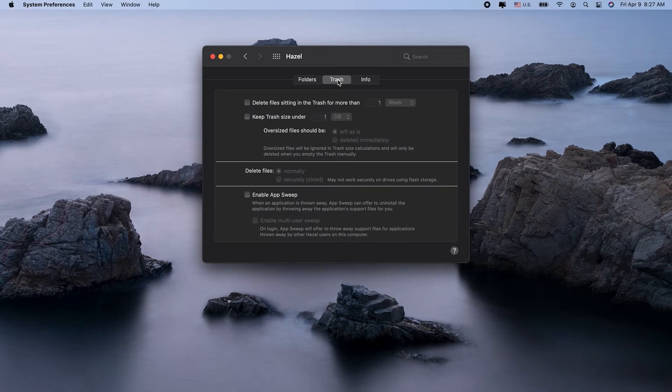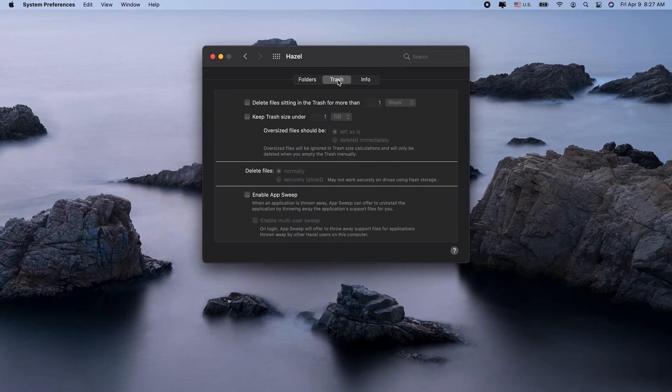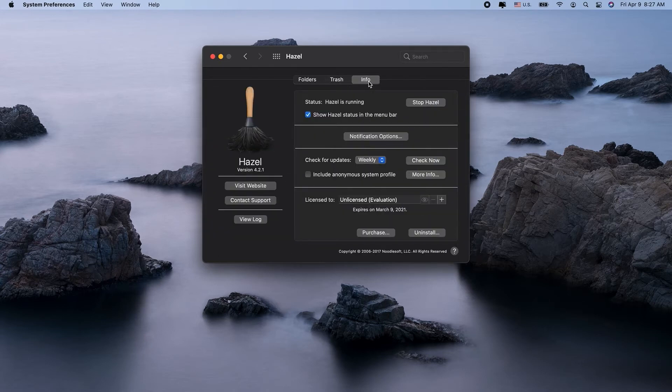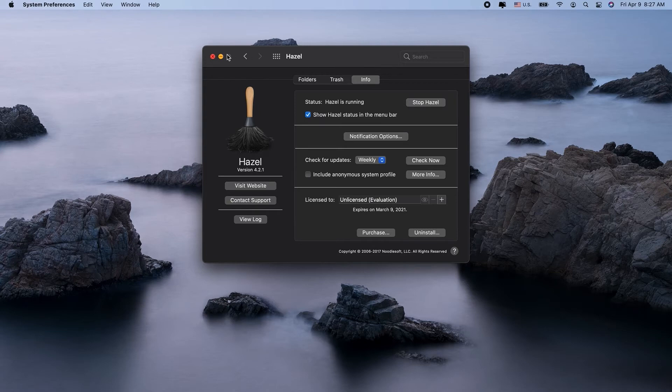It automatically searches for support files when you delete an app and gives you the option to get rid of them as well. While Hazel's rule-based interface is helpful as an app uninstaller, some may find it hard to use. And Hazel does lack some of the identifying and comparing features other apps on this list have.